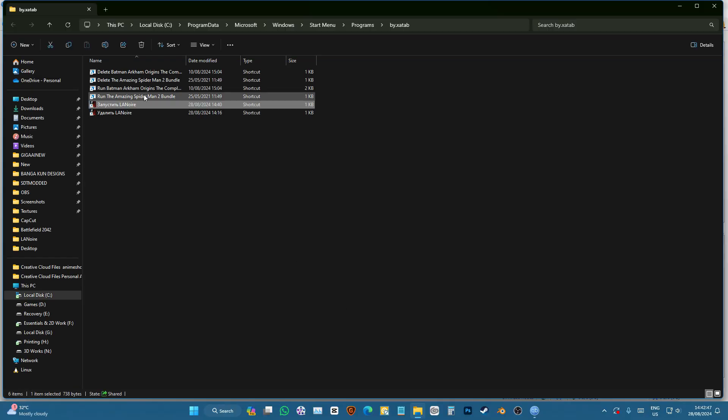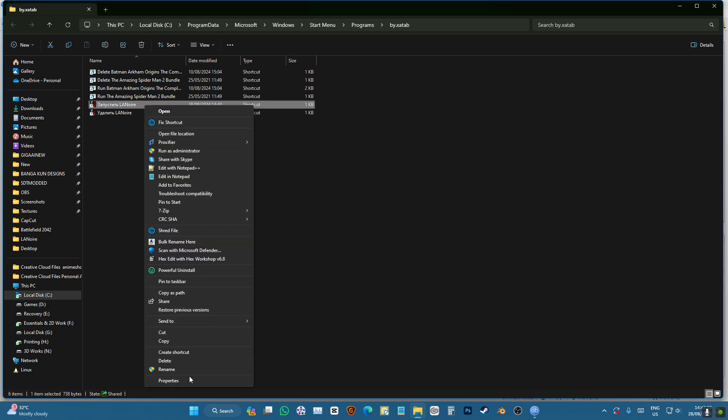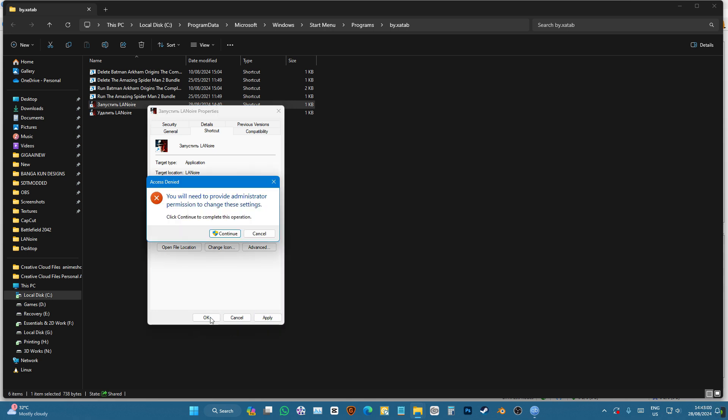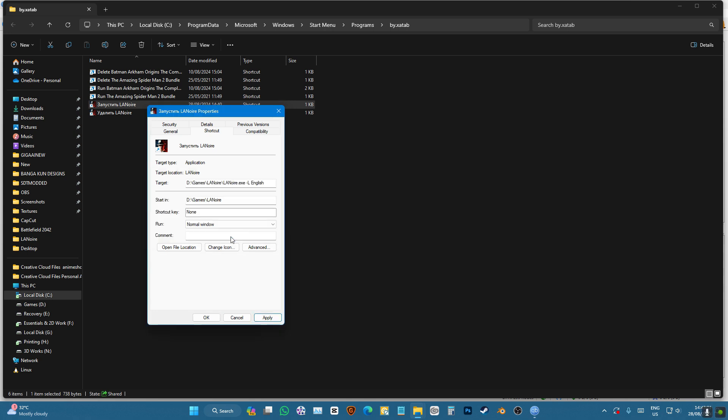Right click on your shortcut, go to properties. From L Russian, you can change it to English and press continue.